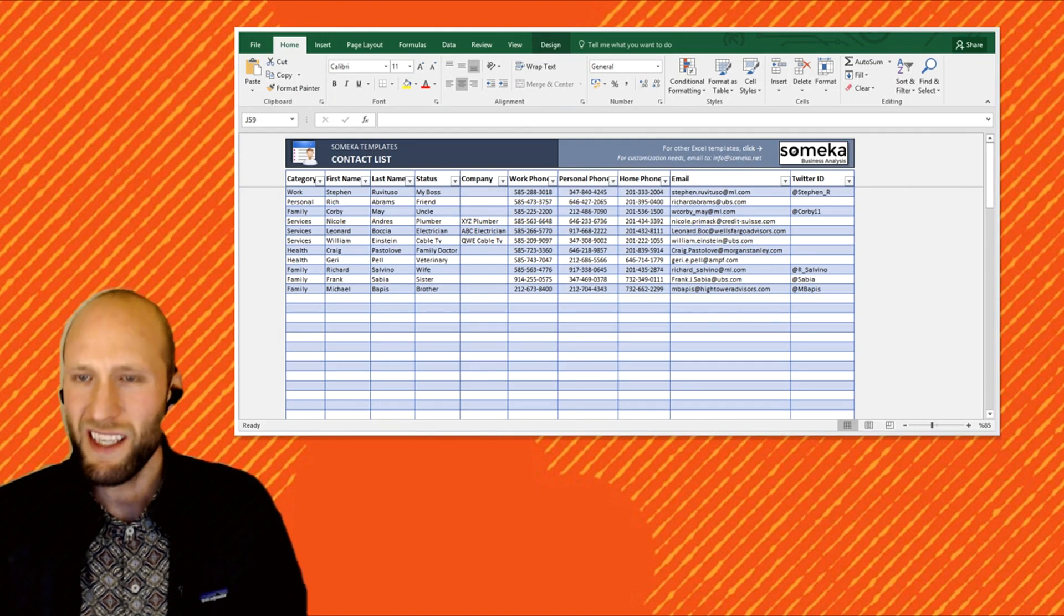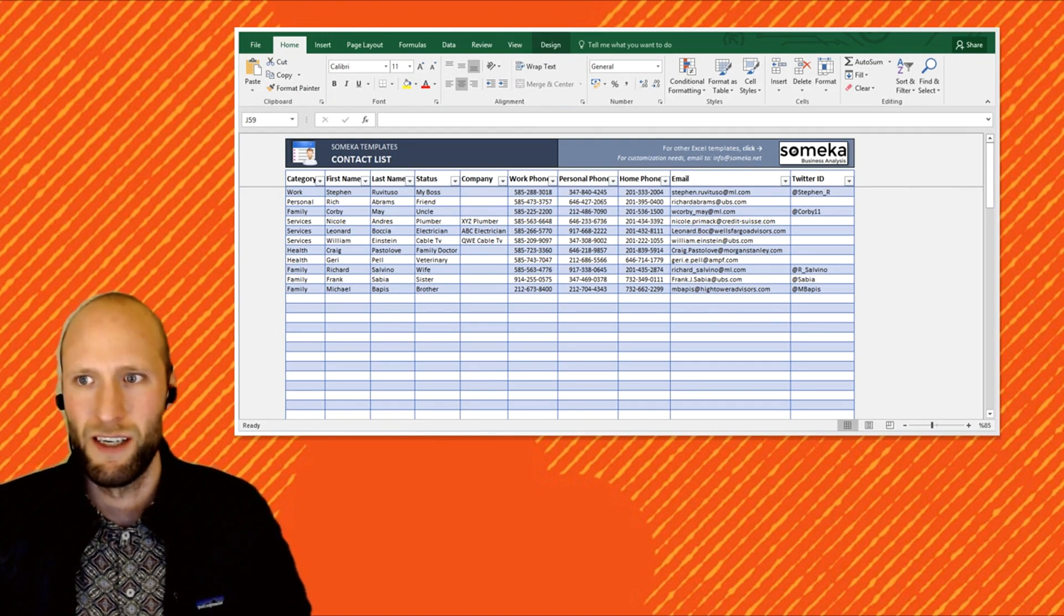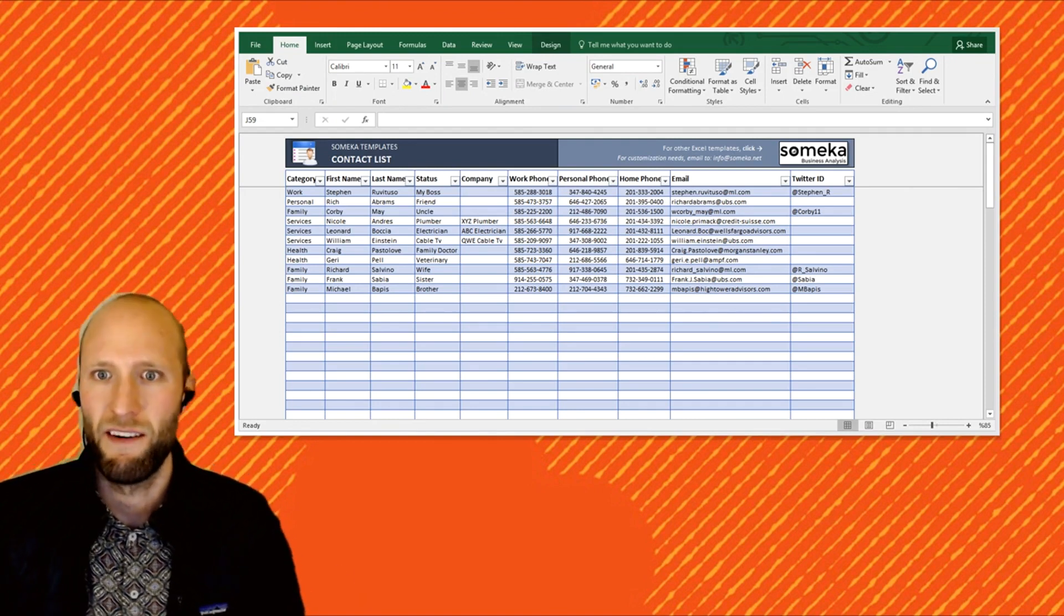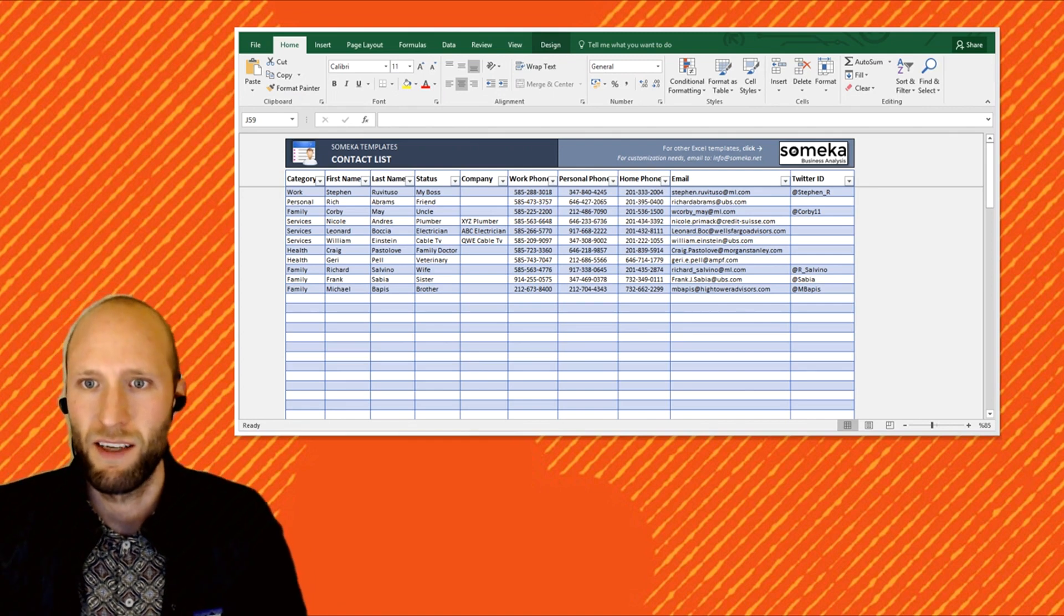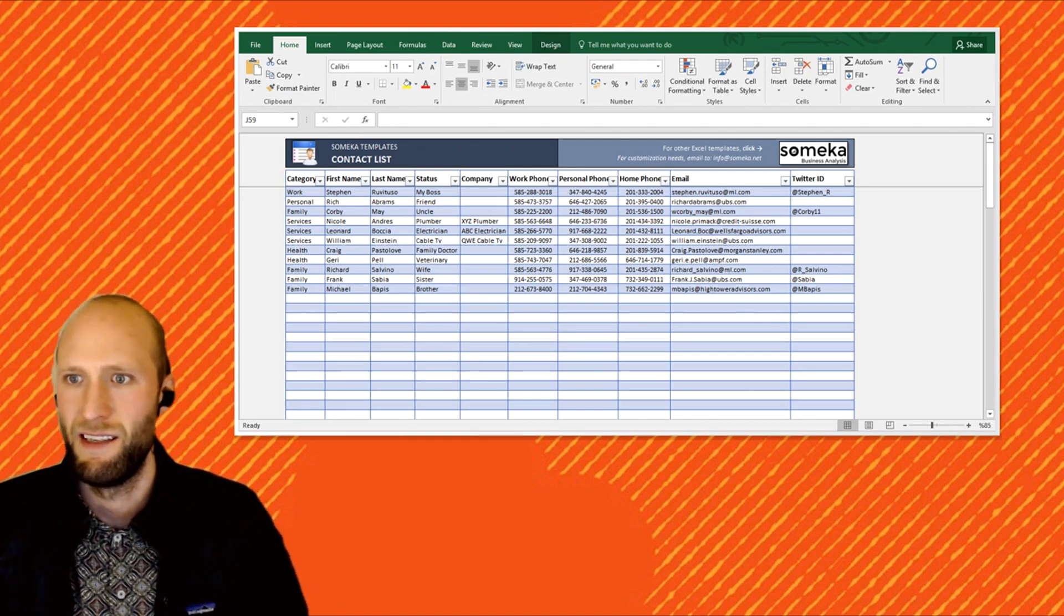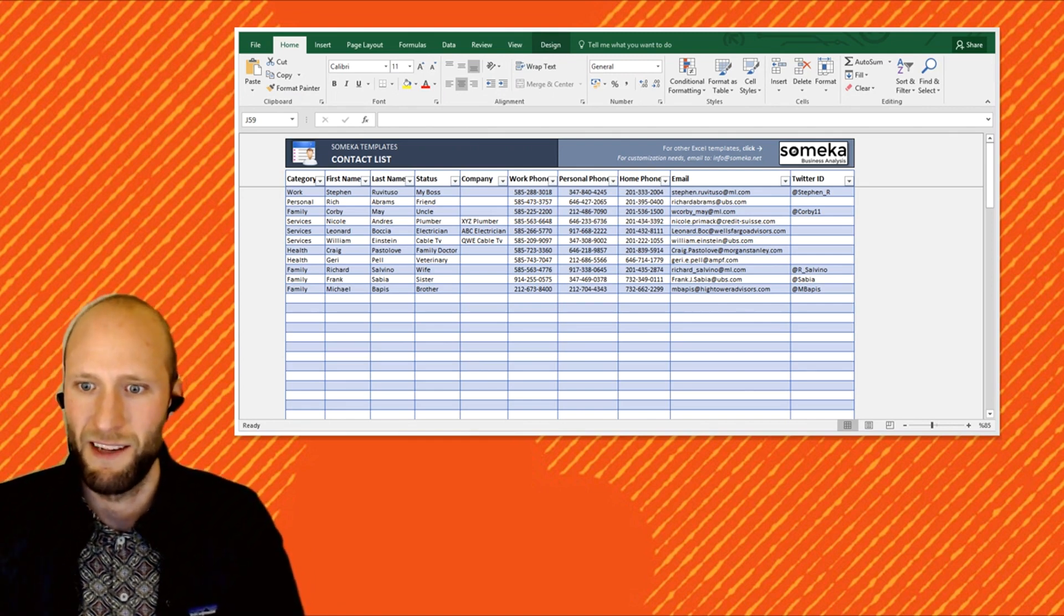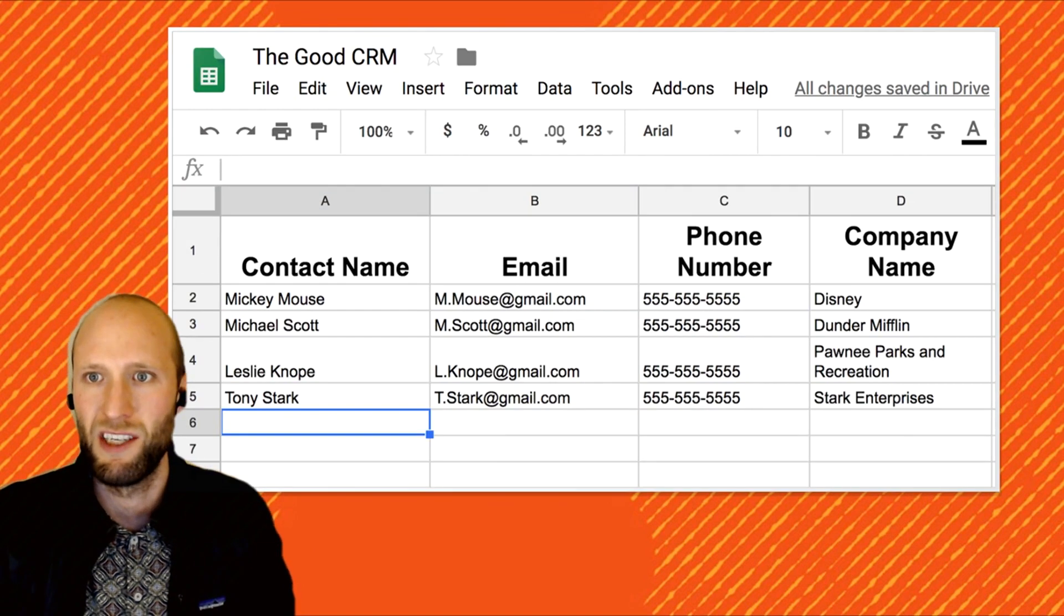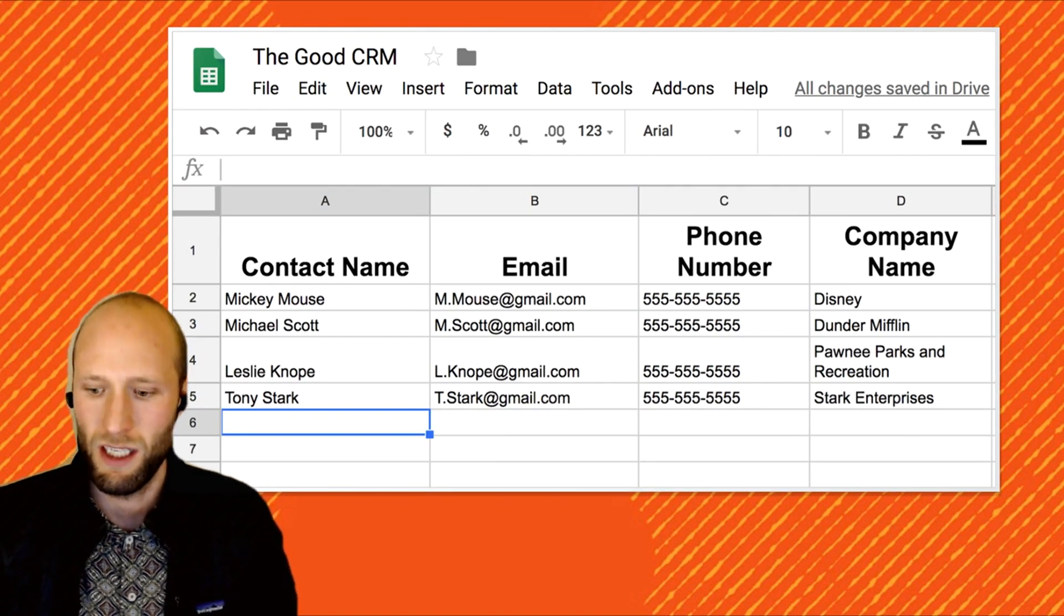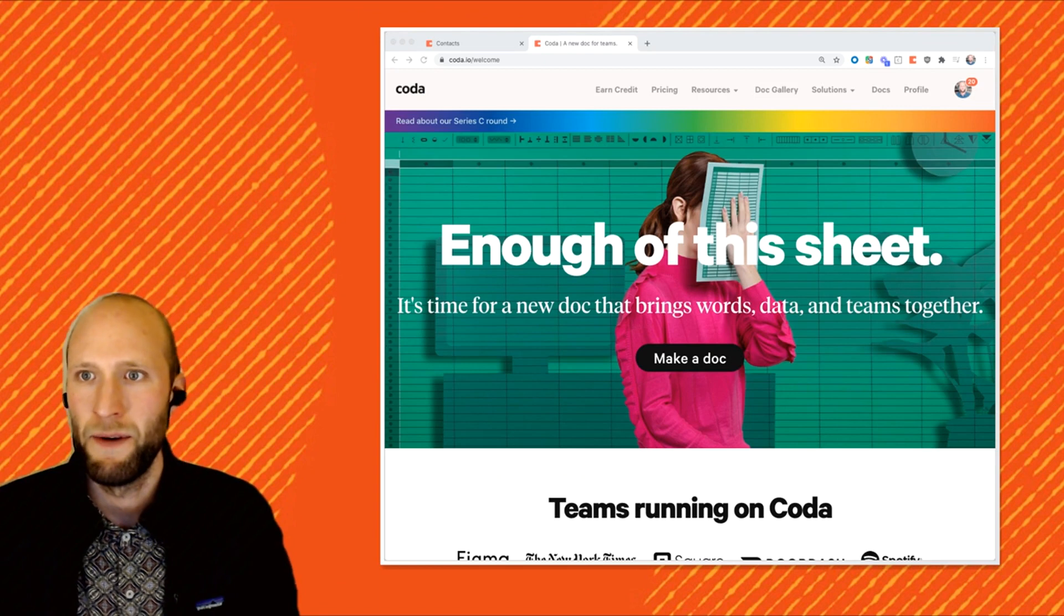But if you're just getting started or you don't want to purchase a CRM, you're probably tracking your companies and contacts and a bit of a pipeline, something kind of like this in an Excel spreadsheet or in a Google Sheet. All of it looks about the same.